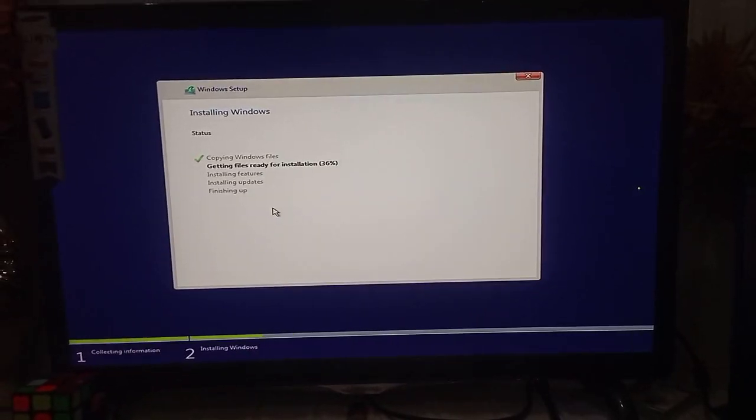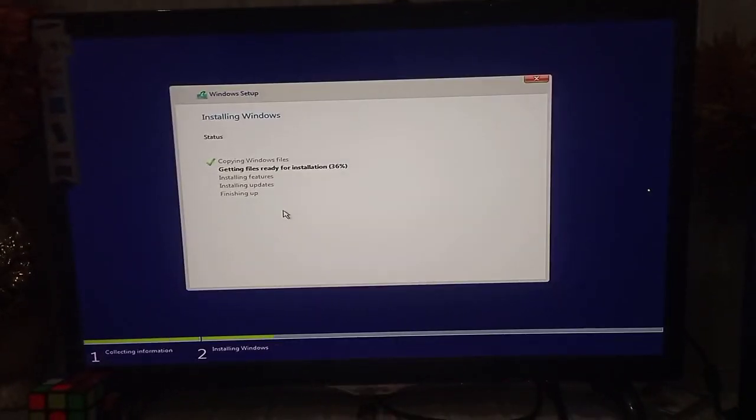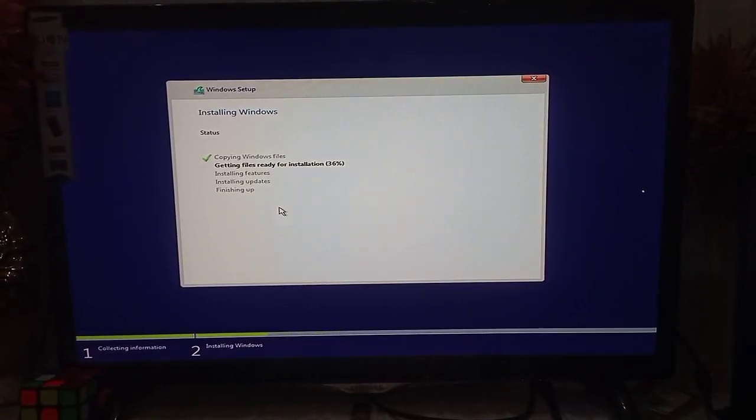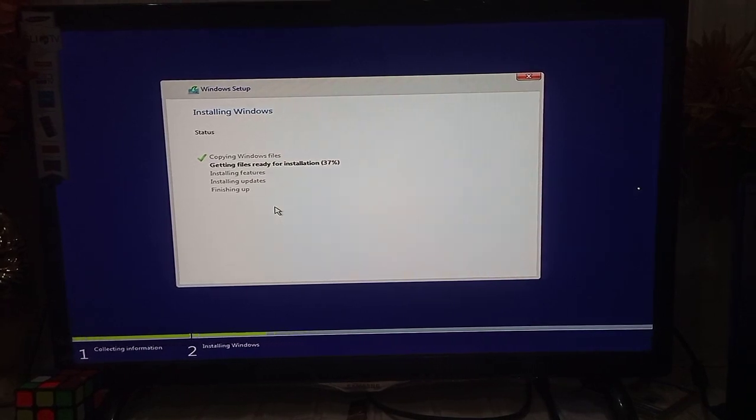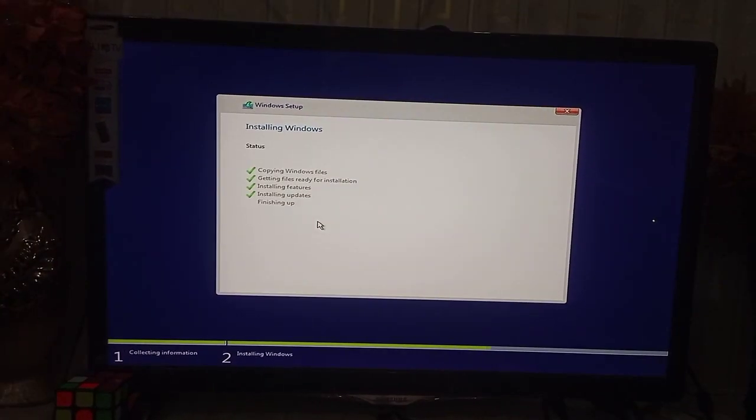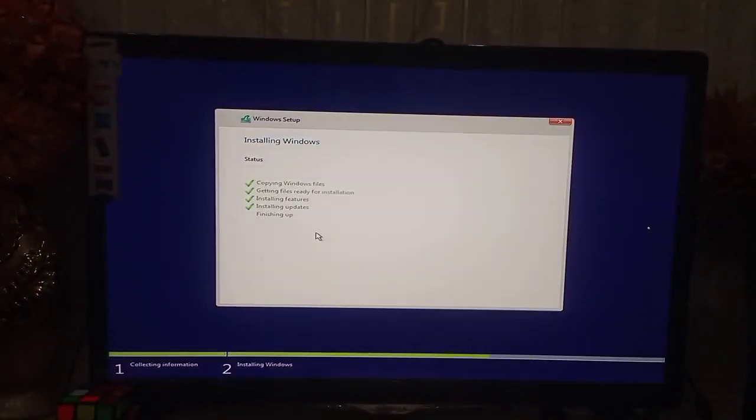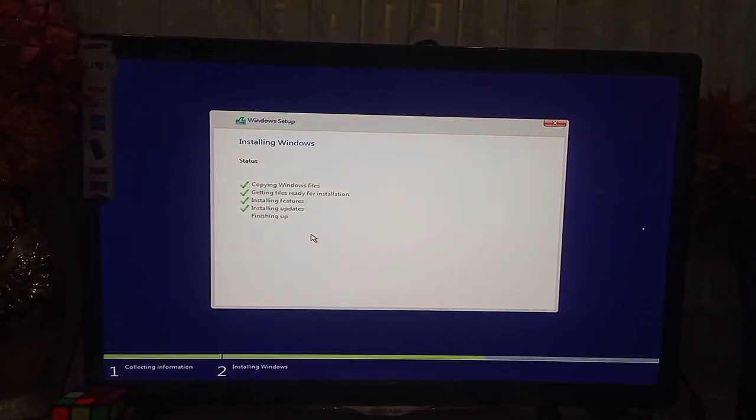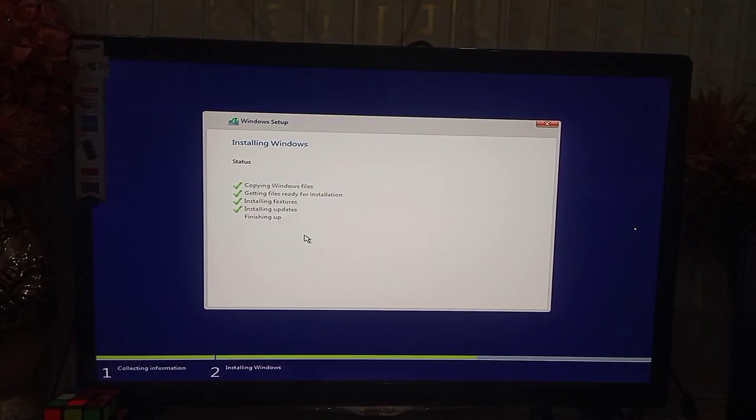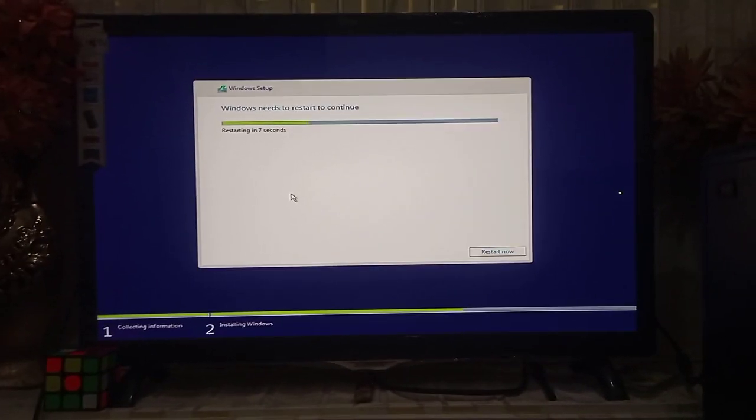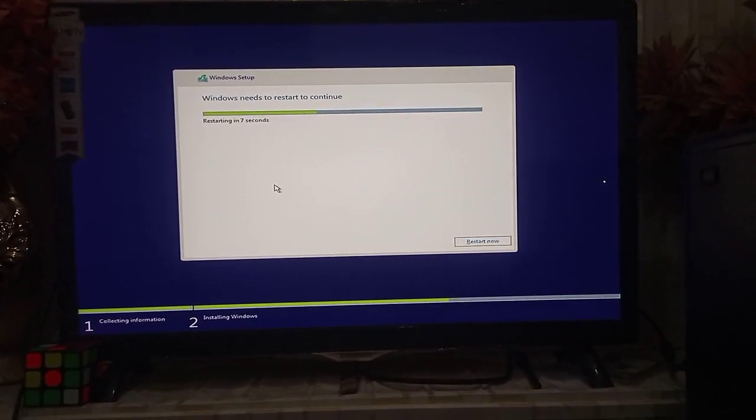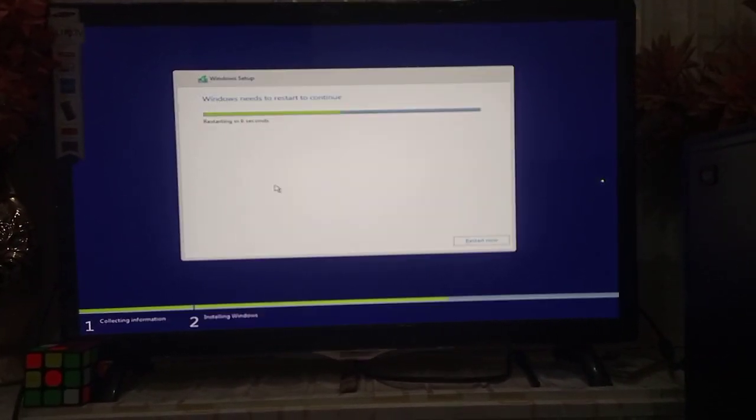Now 36%, 37%. Now the installation procedure is under process. The installation process is complete in the first term, and now the computer is going to restart.